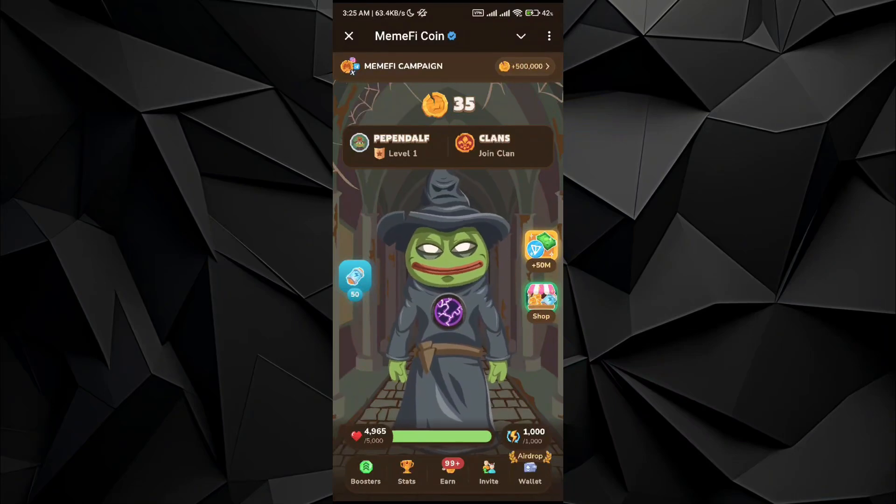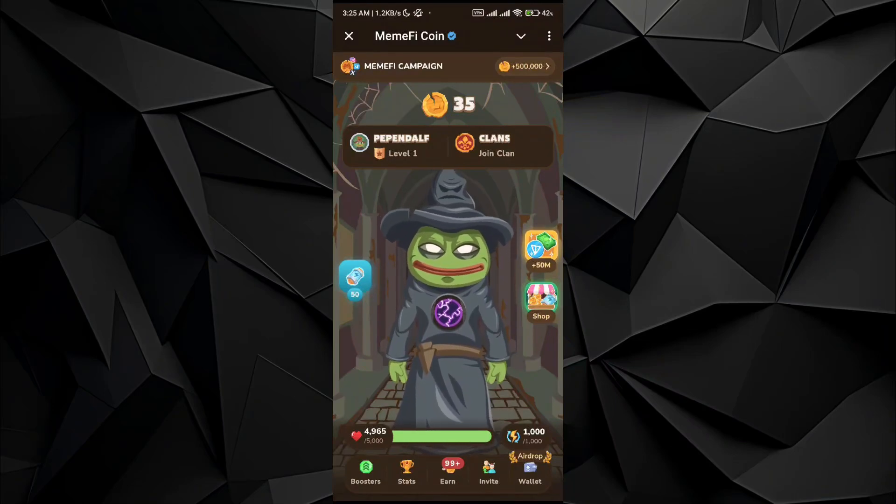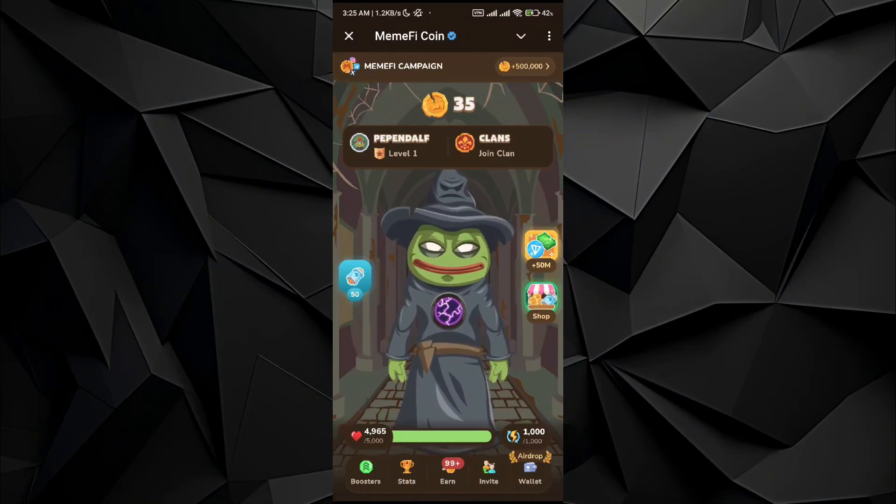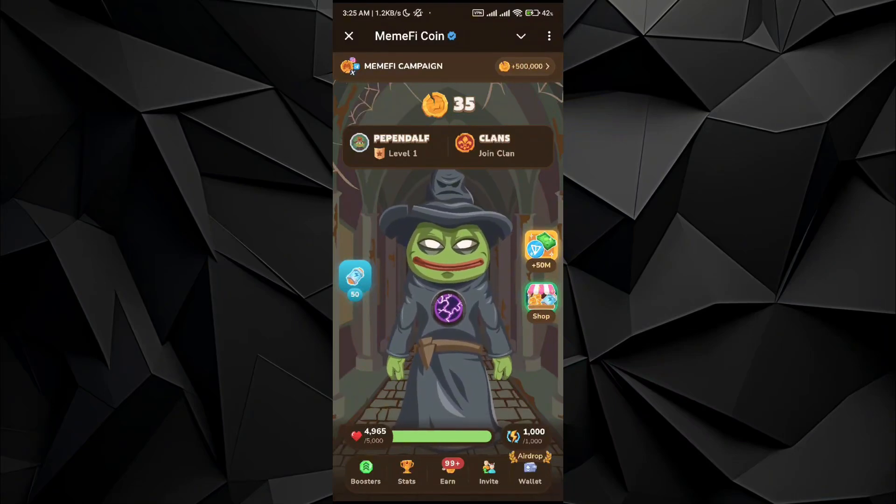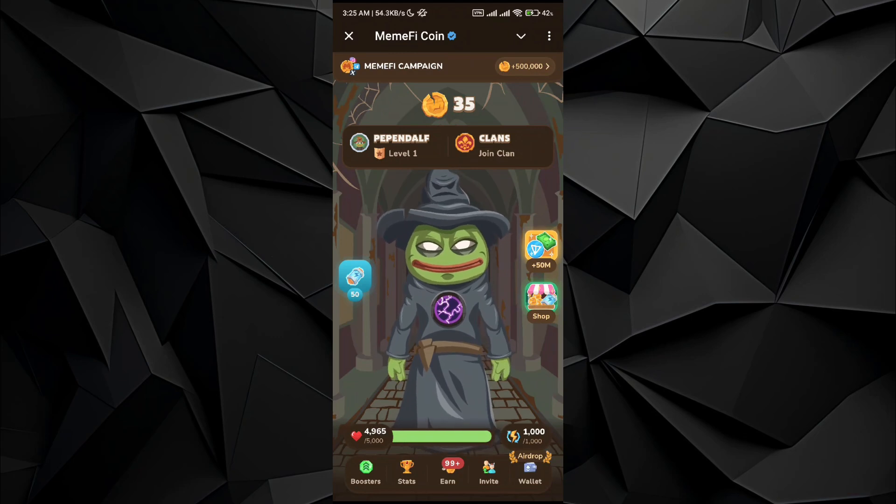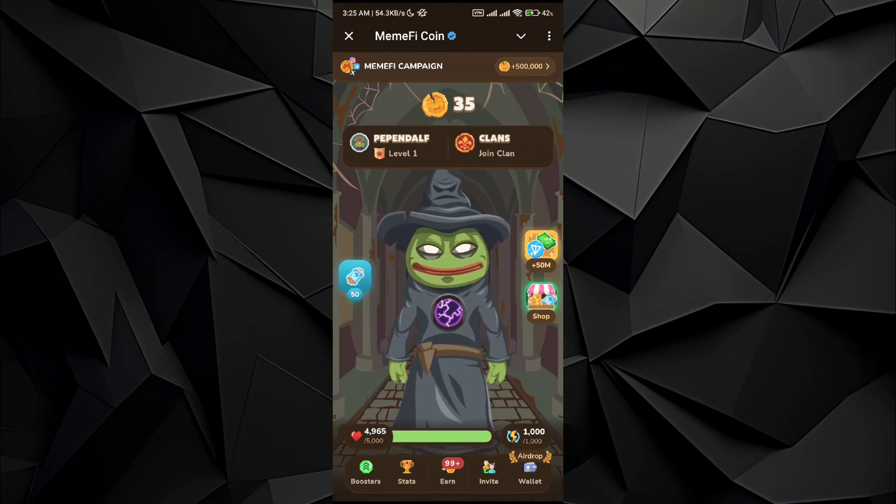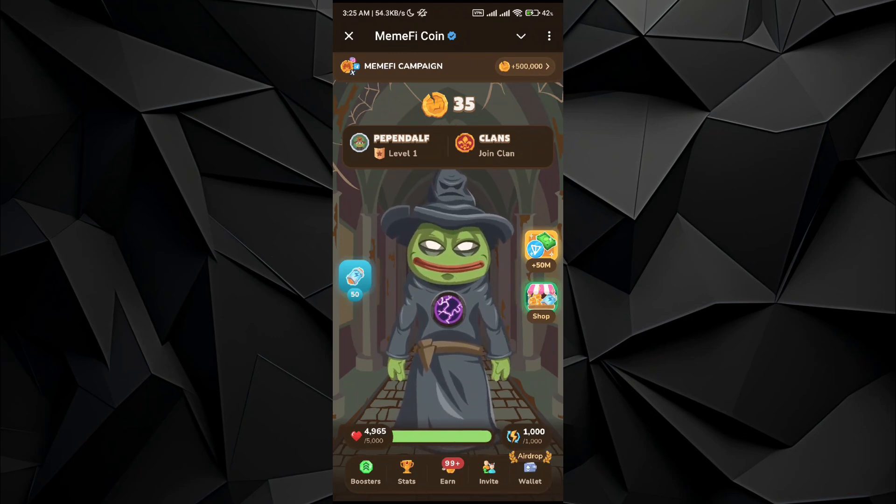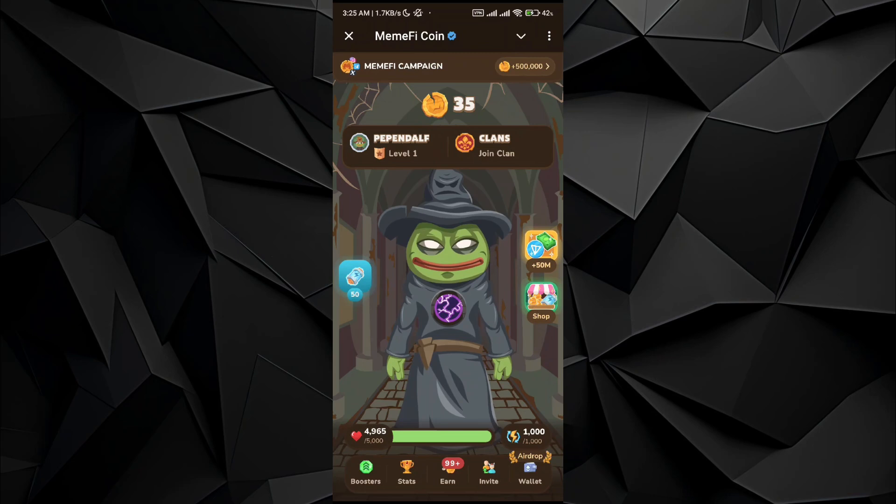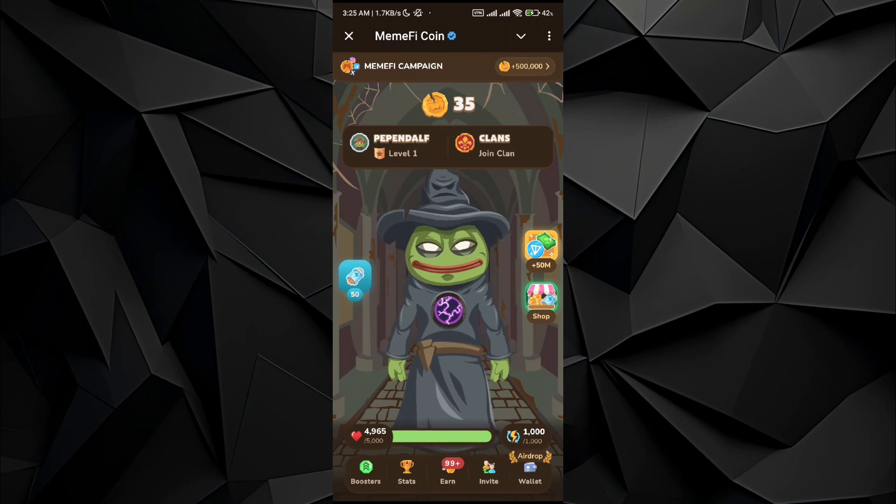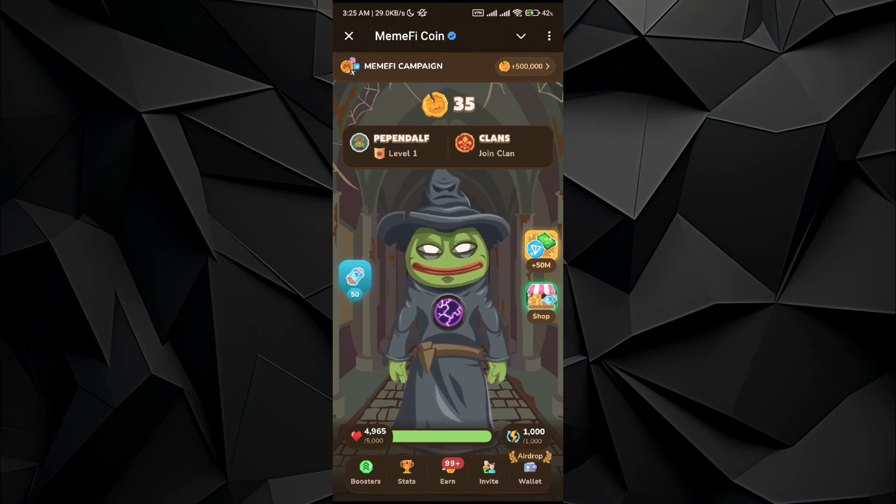What's up everybody! In this video I will be showing you how to send and receive Ethereum transactions using the MemeFire coin. For that, the process is very simple. All you have to do is create a wallet